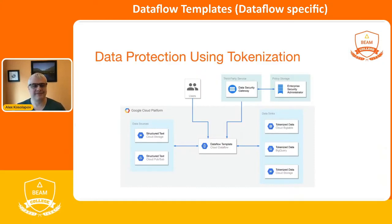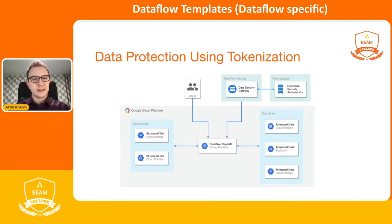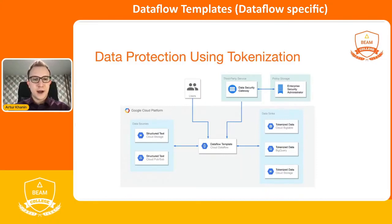Thank you, Alex. My name is Artur and I will guide you through the overview of the whole architecture and highlight the most interesting parts of our solution. As you can see on the slide, the pipeline supports different sources and sinks. It can take JSONs, CSVs, or others from GCS and stream data from PubSub. Then it tokenizes data via remote REST calls to the third-party data security service, which interacts with a policy storage. Finally, the pipeline outputs tokenized data into one of the supported sinks: Cloud Bigtable, BigQuery, and GCS.